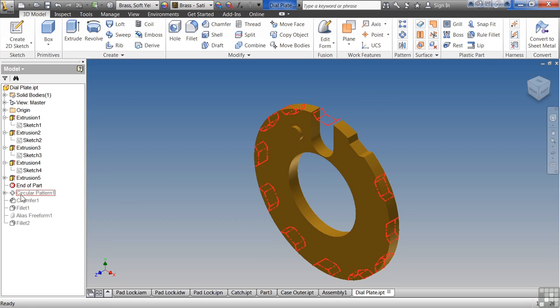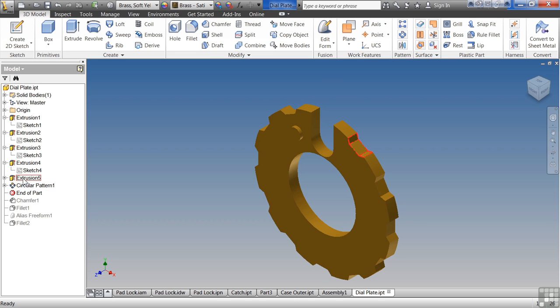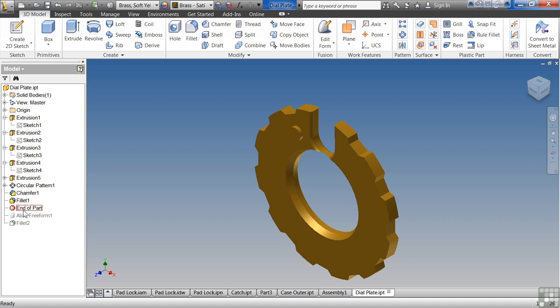Once we get all of our sketched features in there, then we can start adding placed features. What that means is we just took, for example, this tooth here. We took the original one and we patterned it. We didn't need a sketch to do that. We were able to just reuse that geometry over and over again. We can add additional placed features such as our chamfers and fillets.